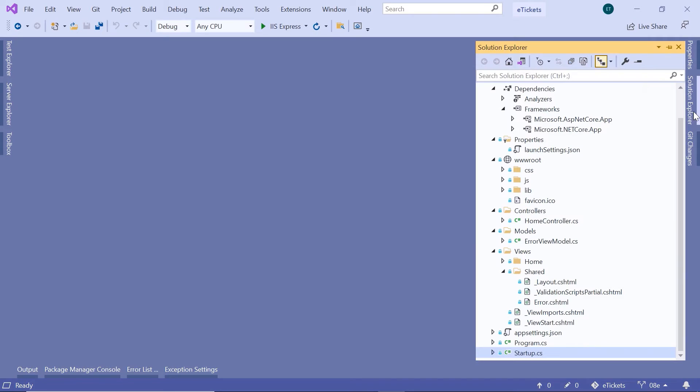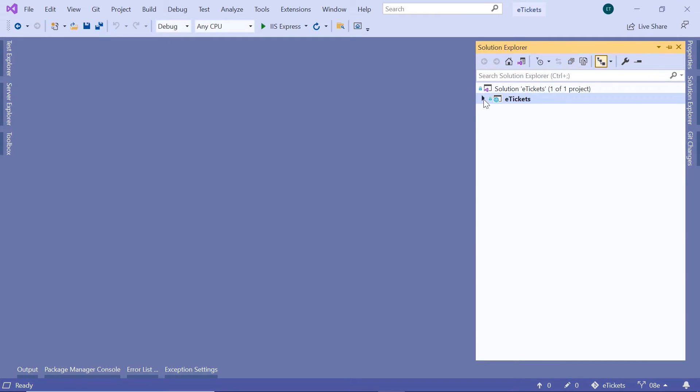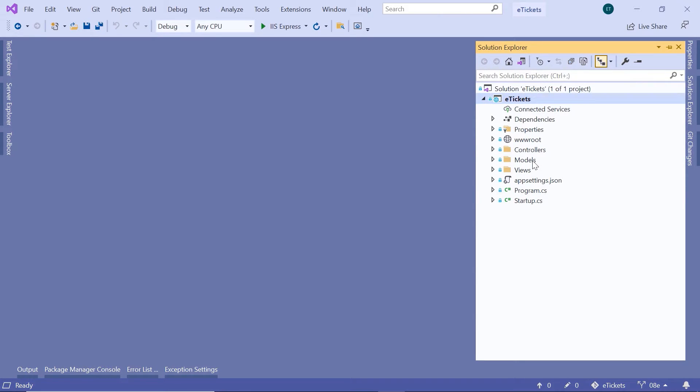To add a model you can just go to the solution explorer and then in here I'll just collapse all. Visual Studio has already created a default folder named models, so we are going to put all the models inside this folder.